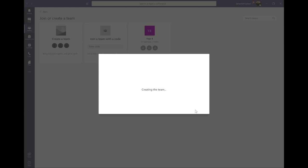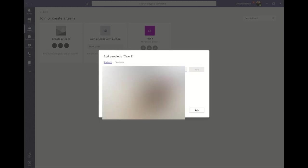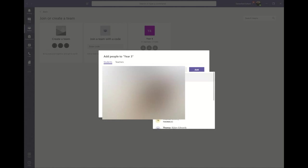Now I need to add the students to my team. At Danesfield School, all of our children have Office 365 accounts, so I can just begin typing their names and then click their name to add them to the team.